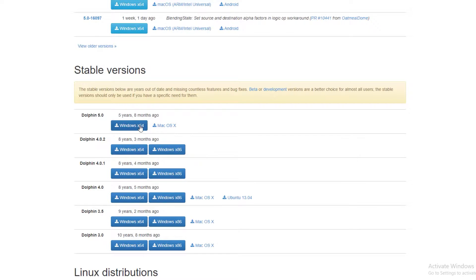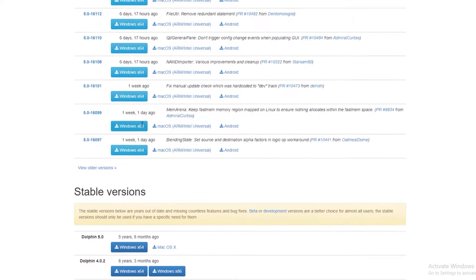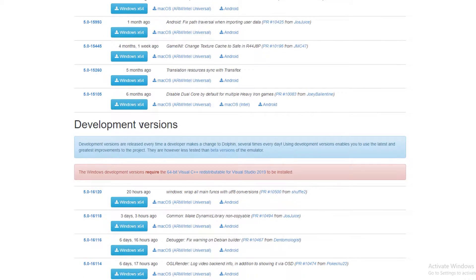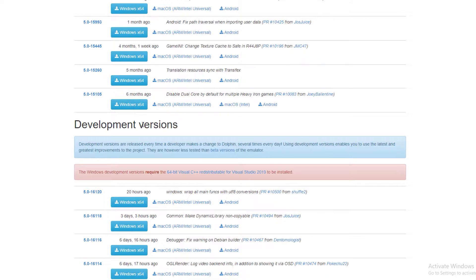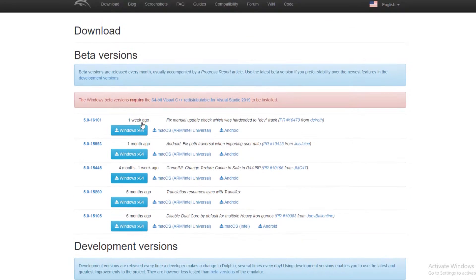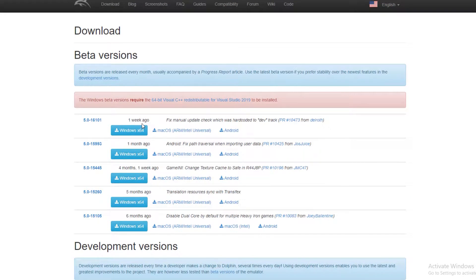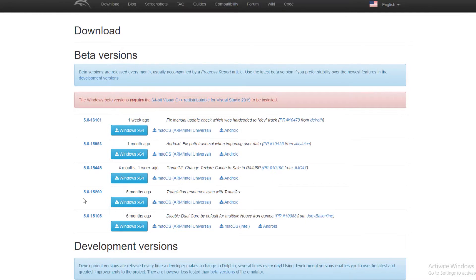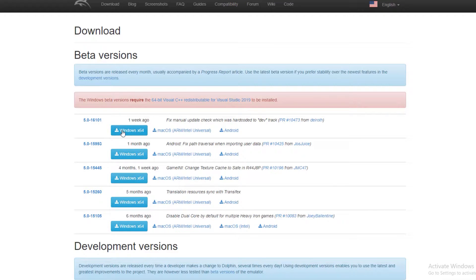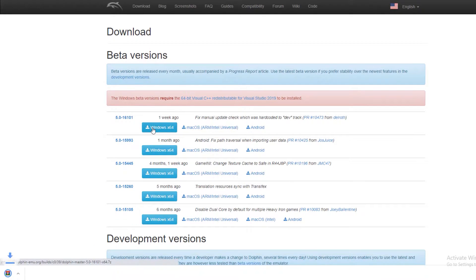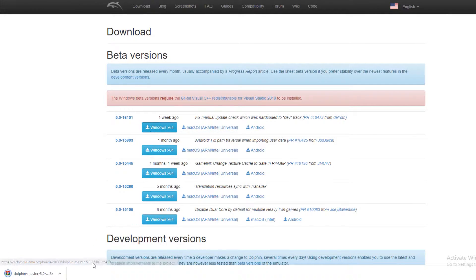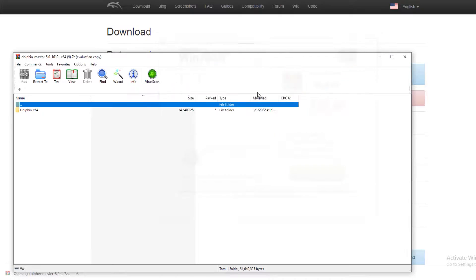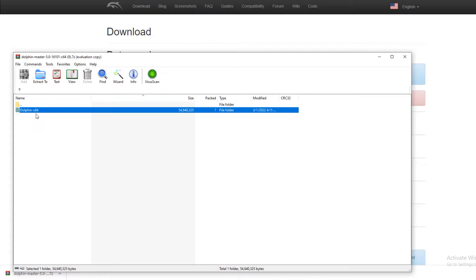If you want to be on the most current version, you're going to want to migrate back up to the top and download the beta version. The website does state that you want to make sure that Visual C++ kit is installed, but in a lot of situations I've noticed that you actually don't need to have this. If you do run into a black screen while using Dolphin, this is most likely going to be the culprit. We'll show you how to install this later in the video.